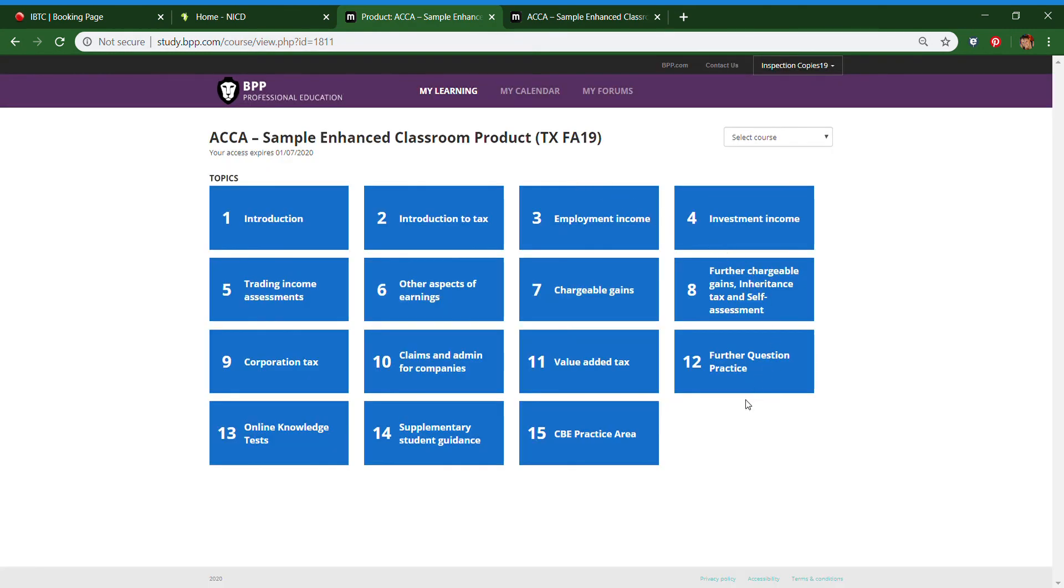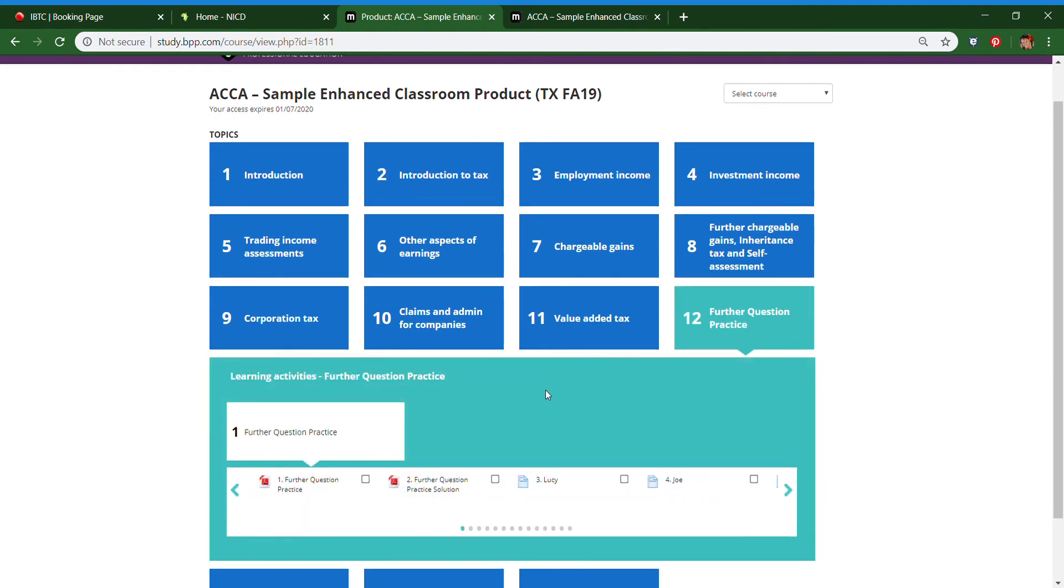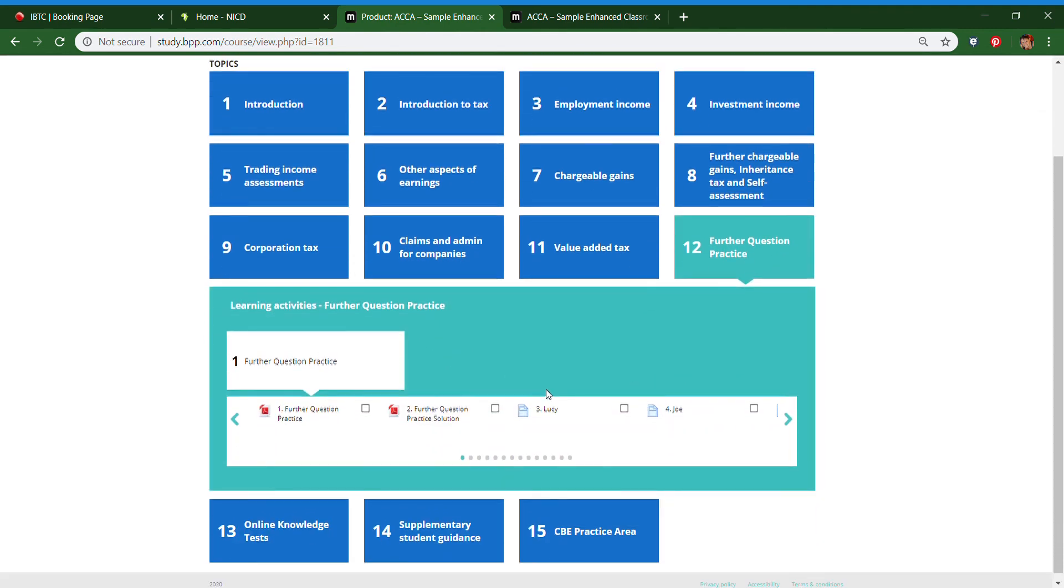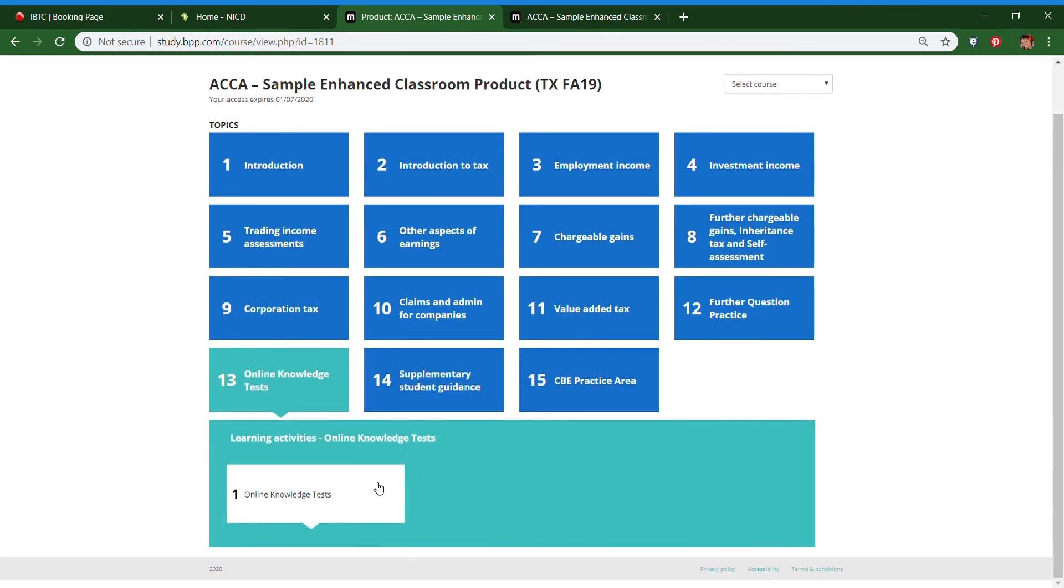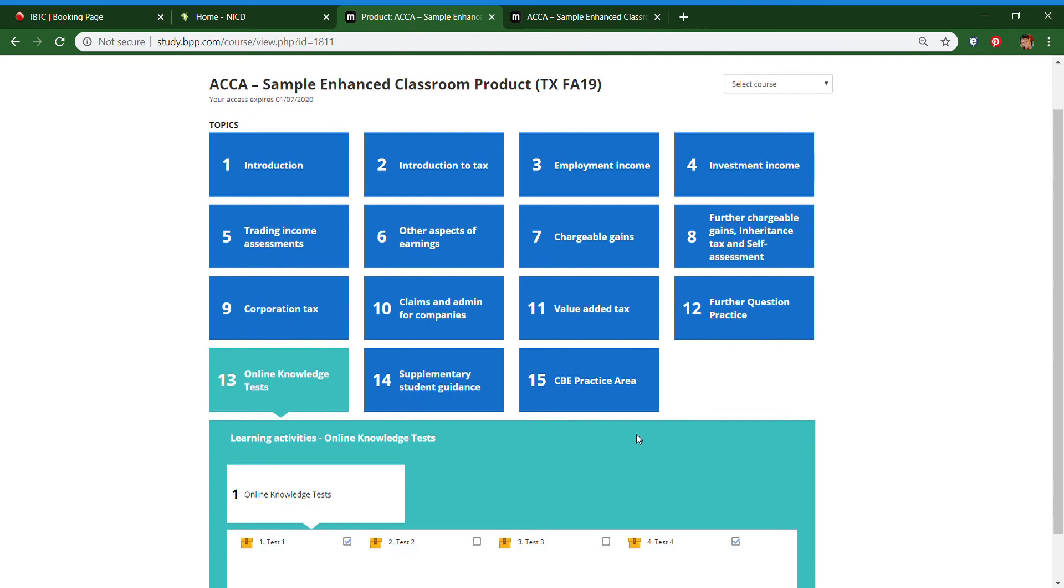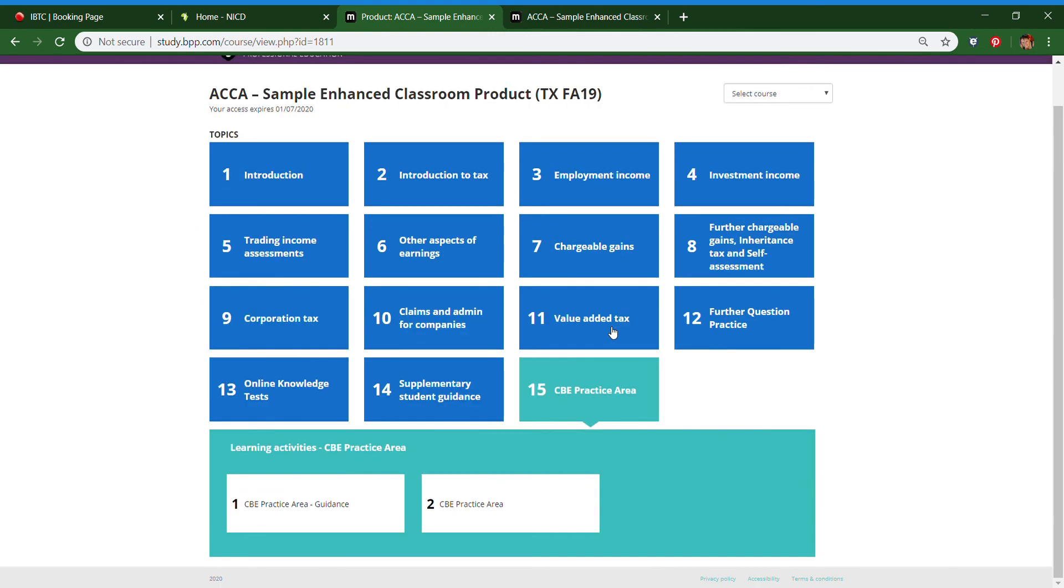Here you can see that there are further question practice with practice solutions. There's online knowledge tests. The online knowledge tests are like course exams or progress tests, and there's a CBE practice area.